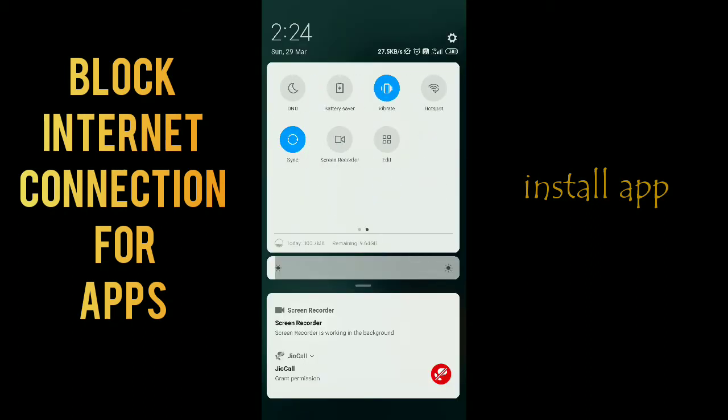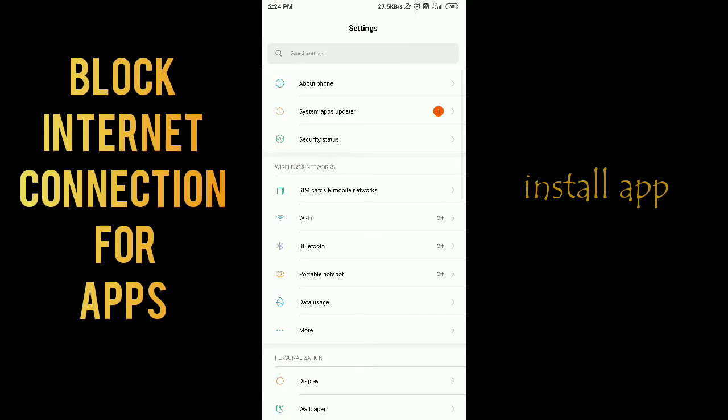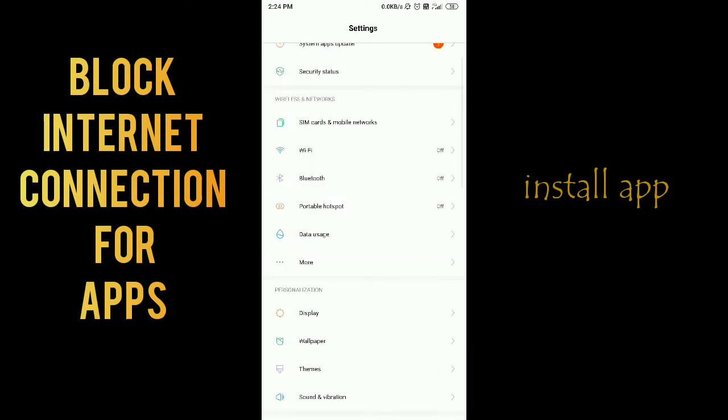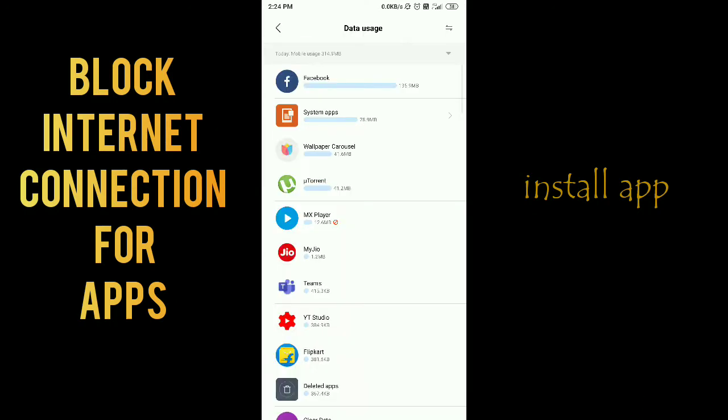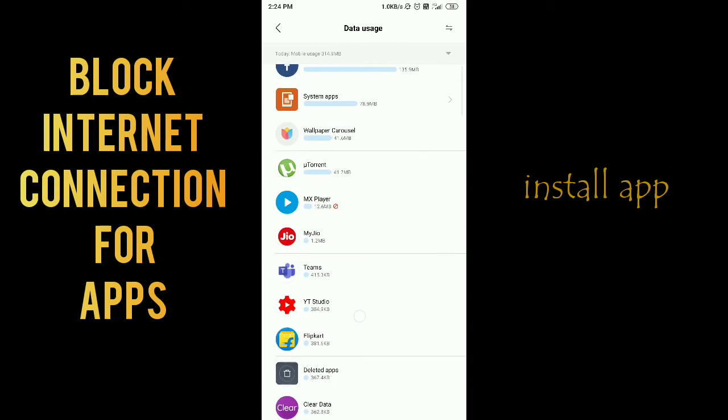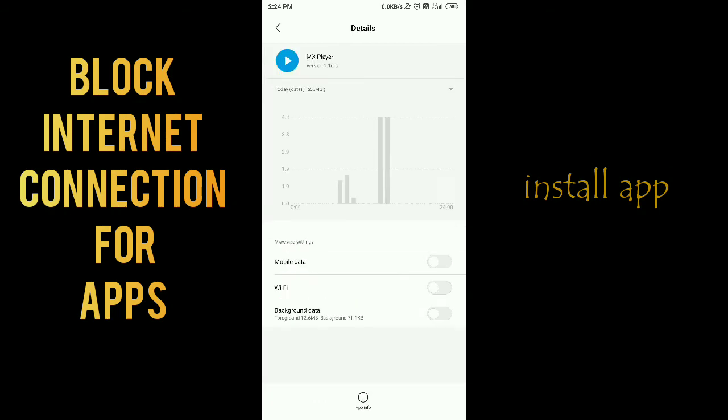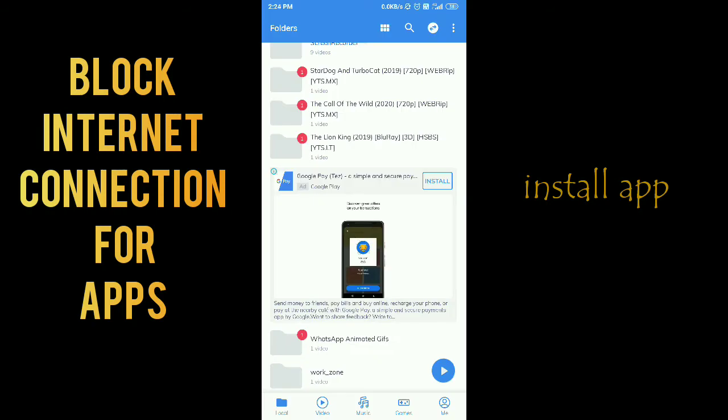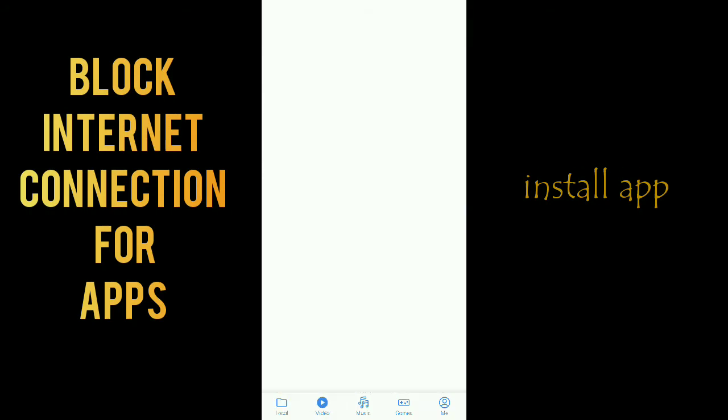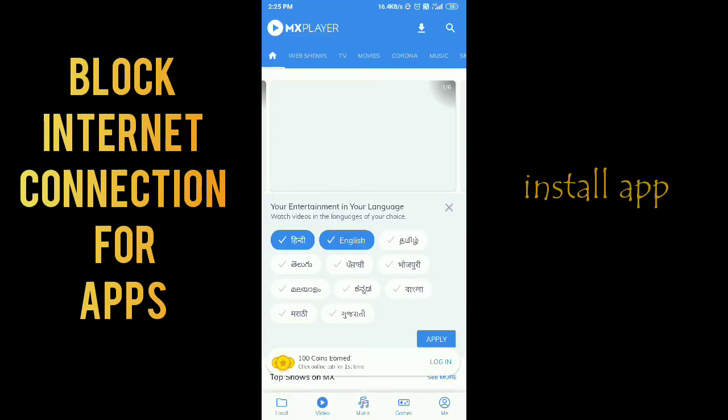To block internet connection for apps. You can see that here I already blocked MX Player in my mobile phone, but this app does not work accurately. When I enable mobile data, it should be blocked for this app...